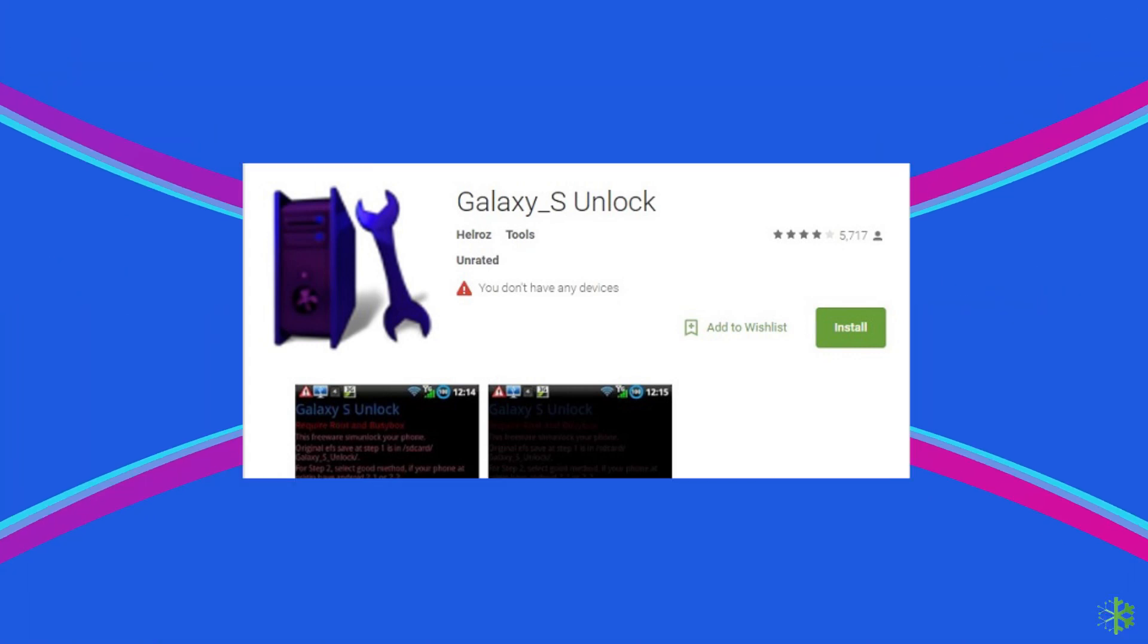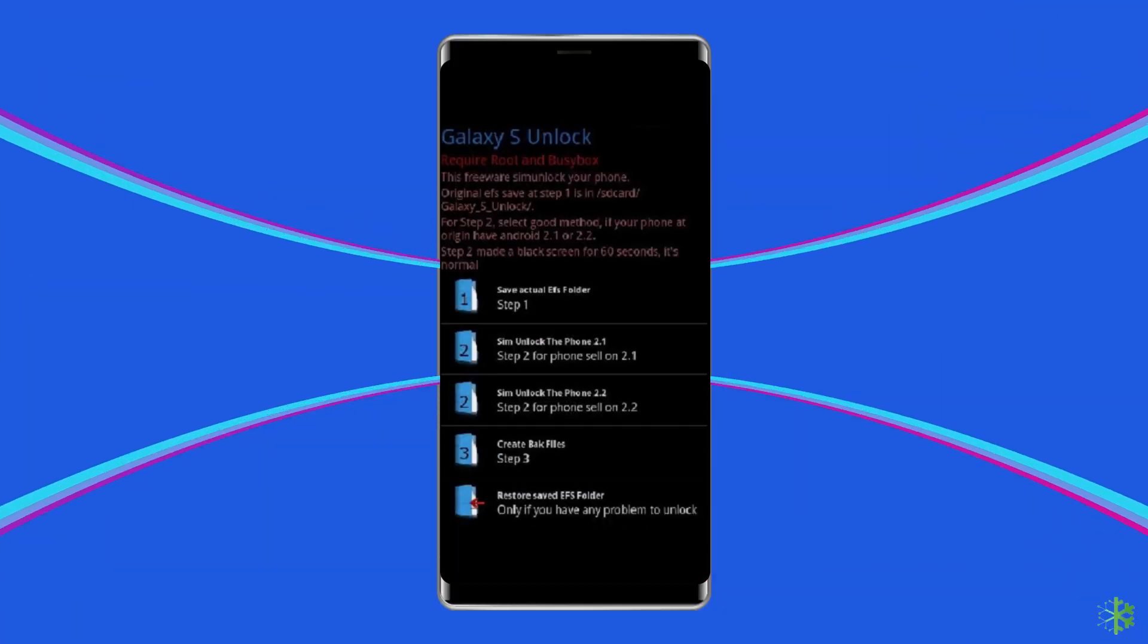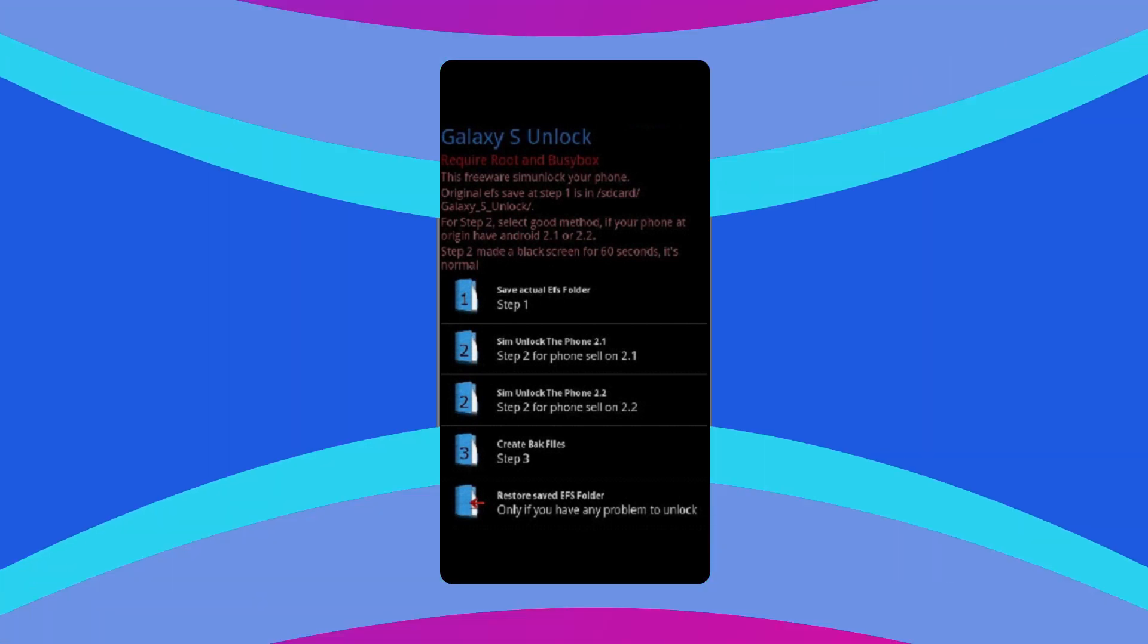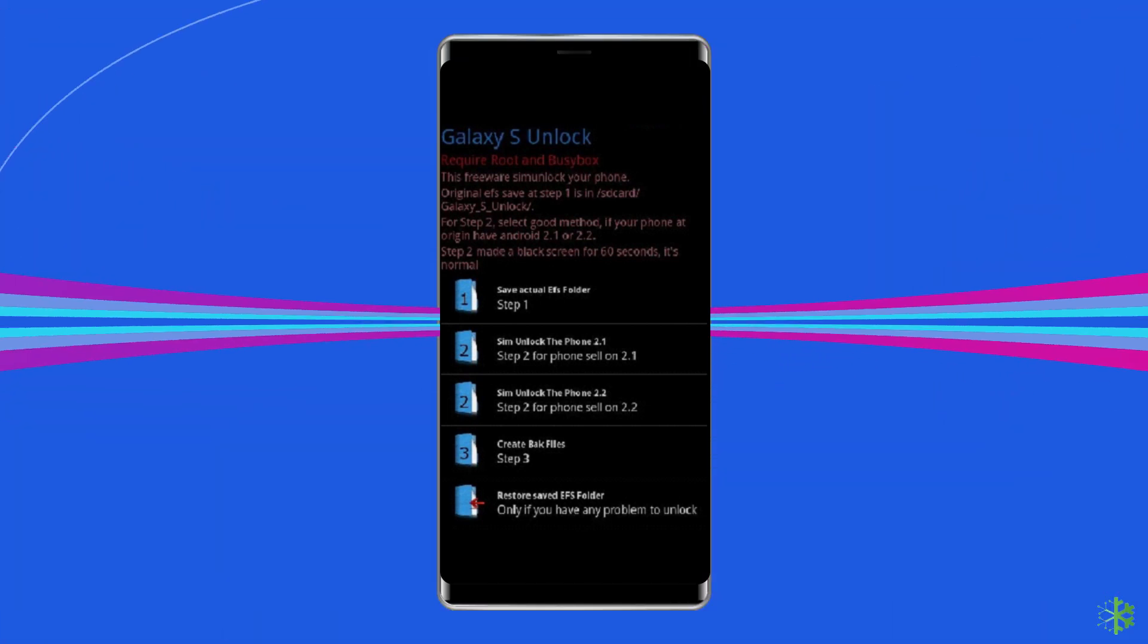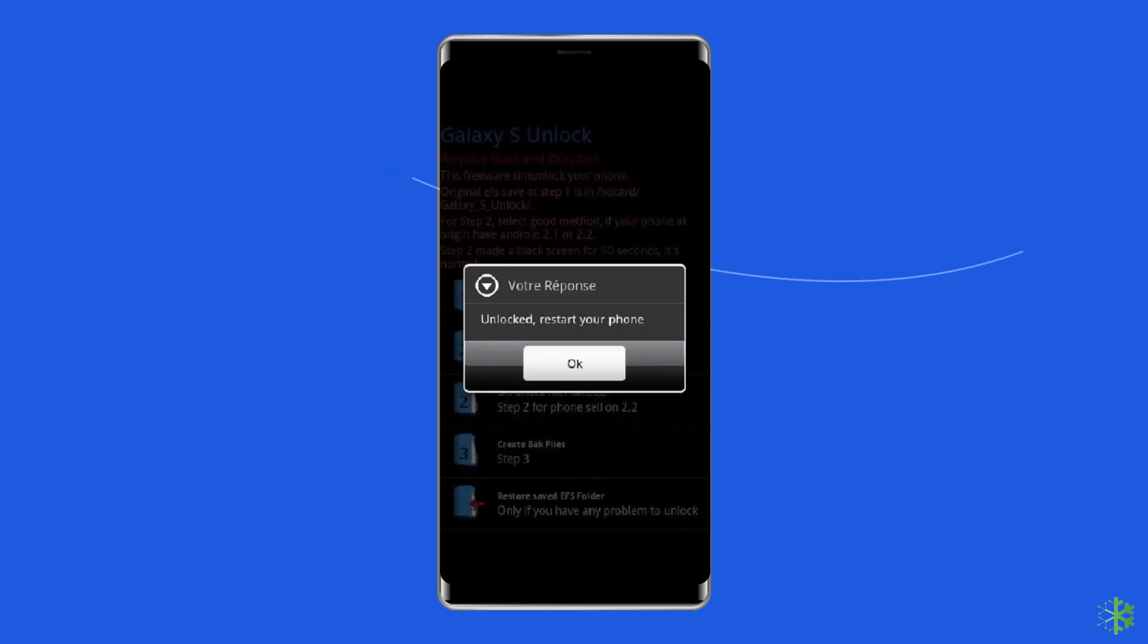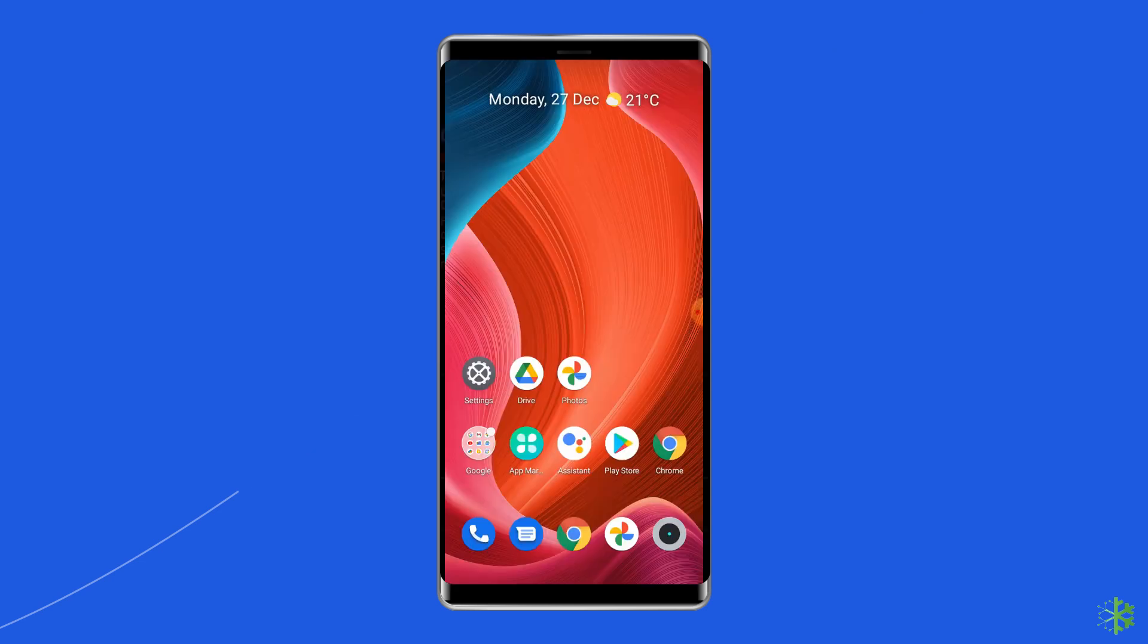After installing the app, launch it on your phone. The moment you open this app, it will ask you to save the EFS data to proceed with this app. After saving the data, your phone will get restarted to complete the SIM unlocking process. After completing this process, your Android phone SIM card will be unlocked.